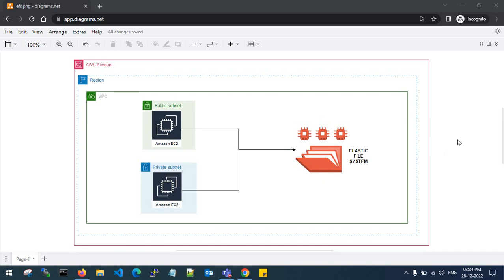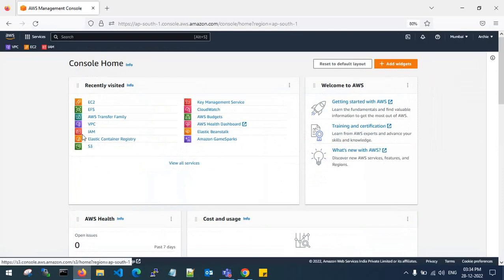So let's get back to the console. We'll create the Elastic File System in AWS, create one EC2 in one availability zone in a public subnet, and one EC2 in a different availability zone in a private subnet. We'll connect these two instances to the Elastic File System and create some files in the EFS to see how files are shared across instances.